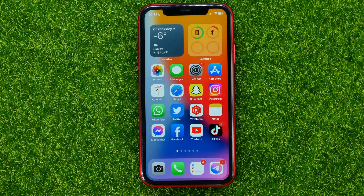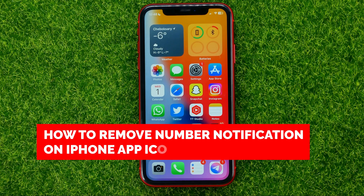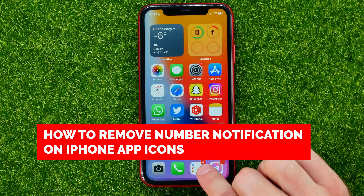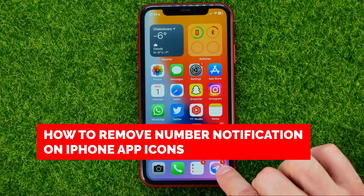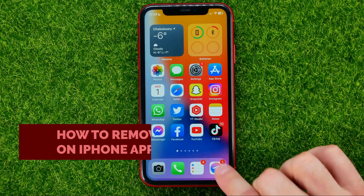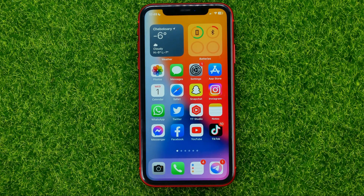In this video I'm going to show you how you can easily remove those number notifications on your app icons. Be sure to watch the video to the very end so you don't make any mistakes, and of course do not forget to like this video and subscribe to my channel.